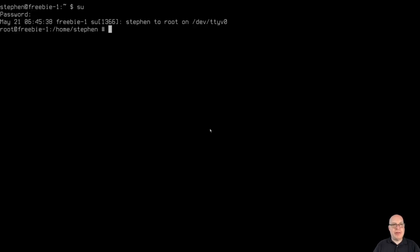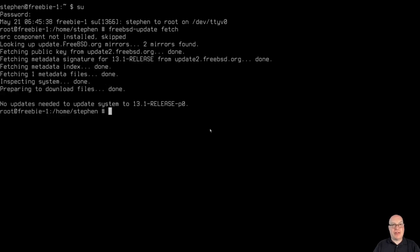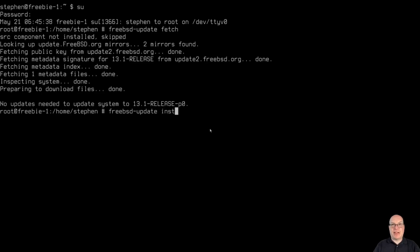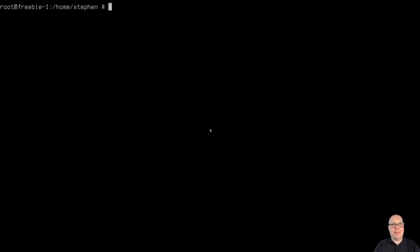Okay. Let's become root here with SU. Let's do some security patch checking here for the kernel. So FreeBSD dash update fetch. So this will fetch any kernel patches or security patches for the kernel. It doesn't look like it found any. But if it does find some, the next command should be FreeBSD dash update install. Of course, none are available. So I guess we're good for now. This has just been released. So there haven't been any patches yet at the time I recorded this video.